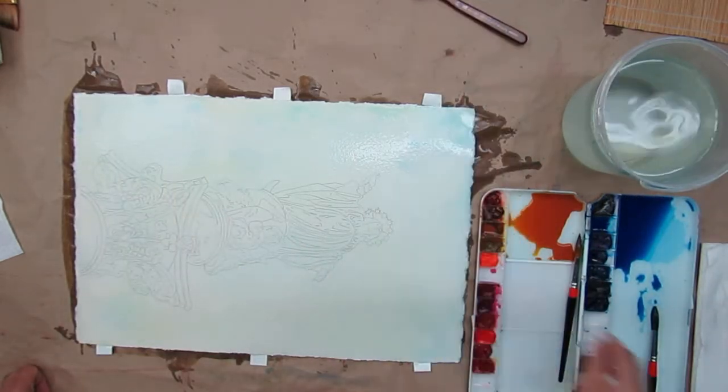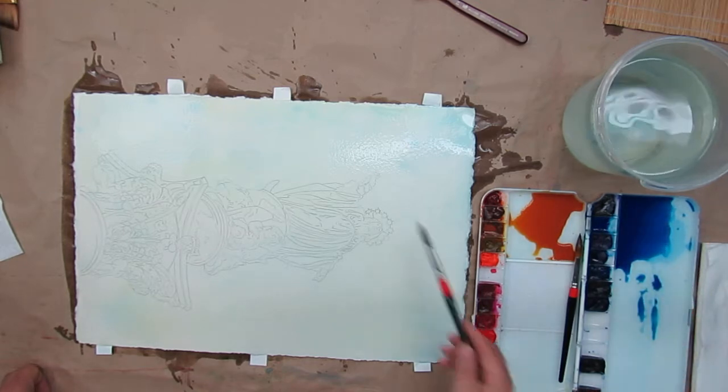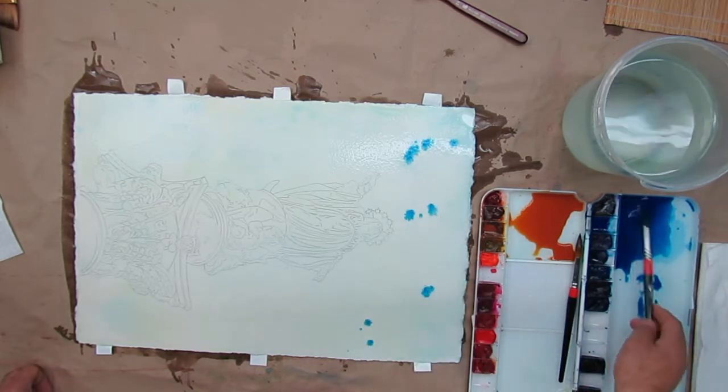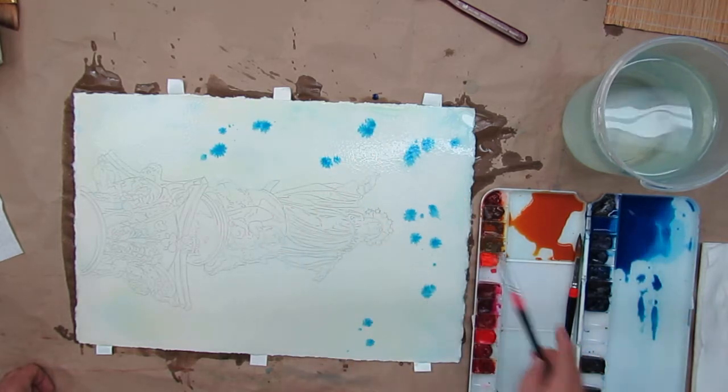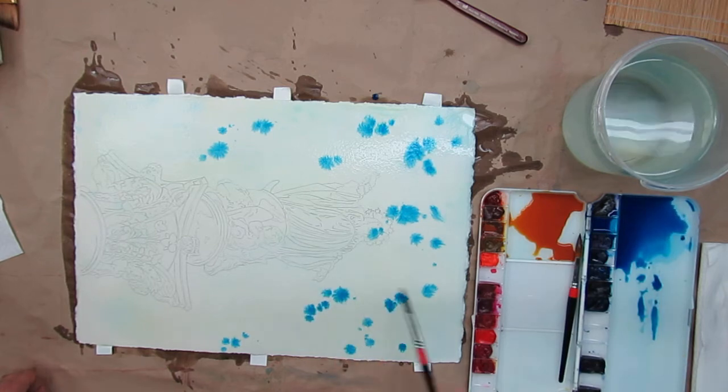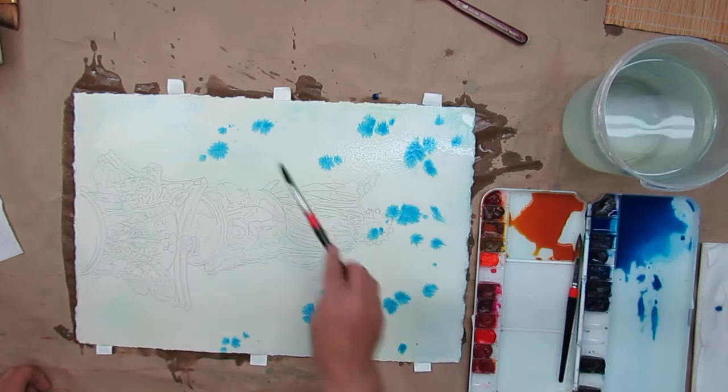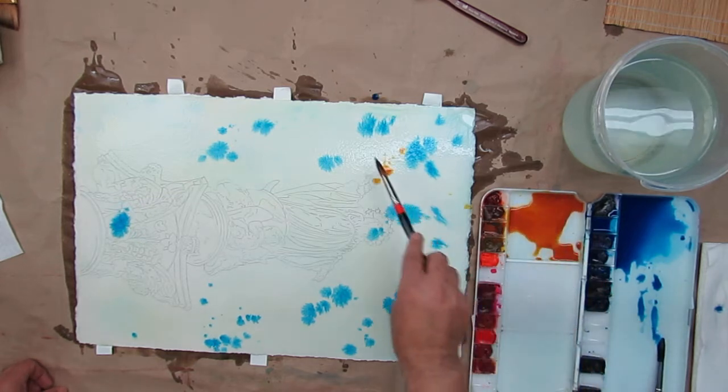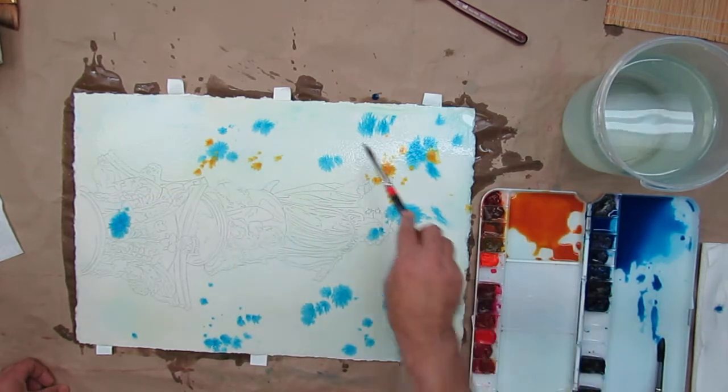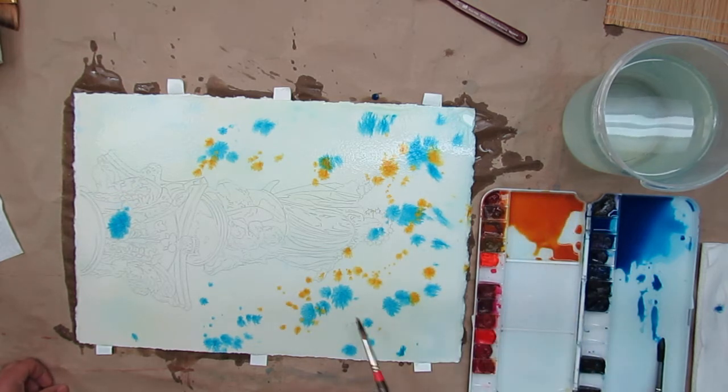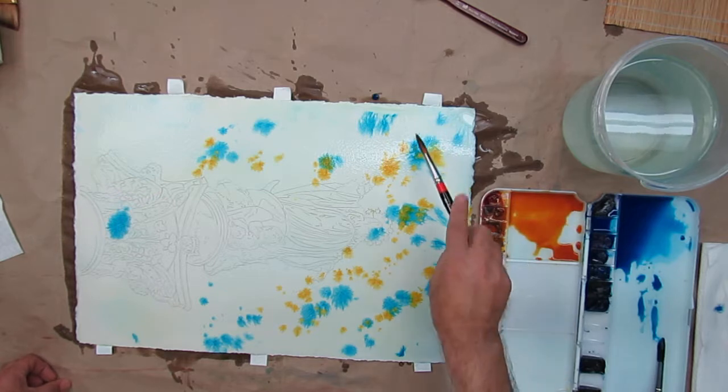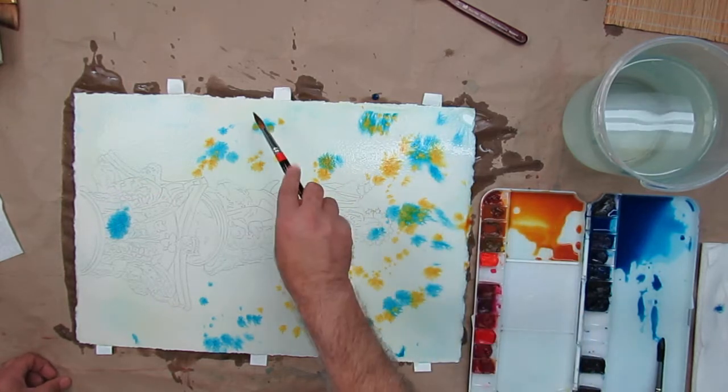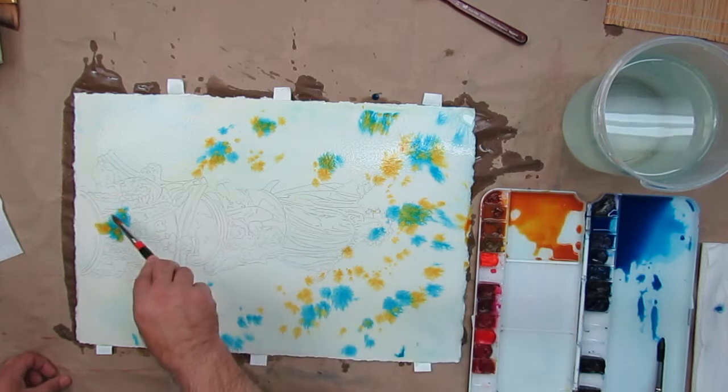So now what I'm going to do is dip my brush in water, pick up some Phthalo. And you notice I'm lightly and liberally dropping the blue in. I'm not pouncing it on the paper. And now I'm going to do the same with Quin Gold.